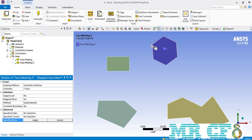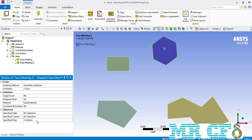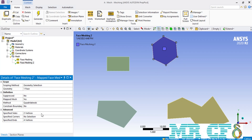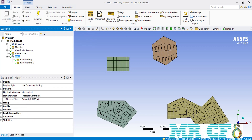Starting with Specified Ends — in order to create a mapped or structured mesh over any type of geometry, we need to have at least four ending points for that geometry. For the polygon with six sides, we select the required vertices as specified ends, and then for Specified Sides we select the two left vertices. After selecting the needed vertices for both Specified Ends and Specified Sides, we click Generate. As you can see, we have created a structured mesh over the six-sided polygon, which wasn't possible without defining these options.